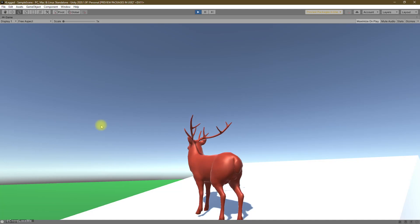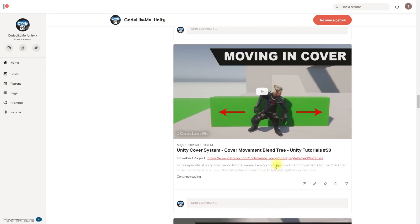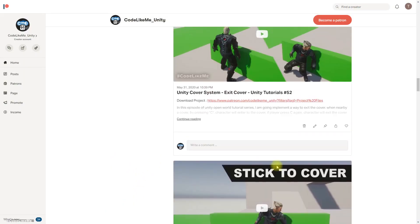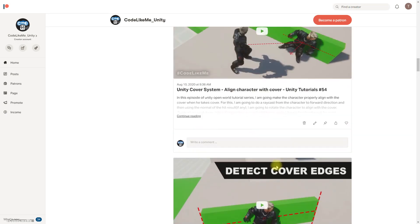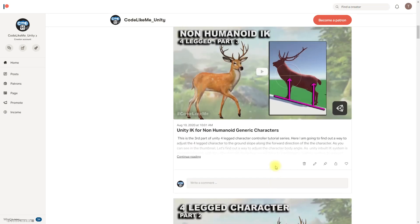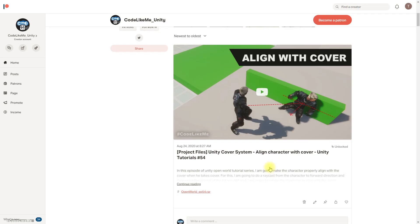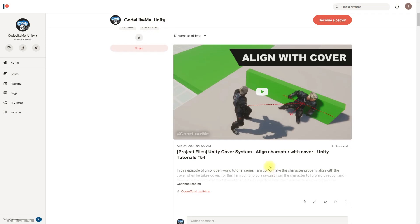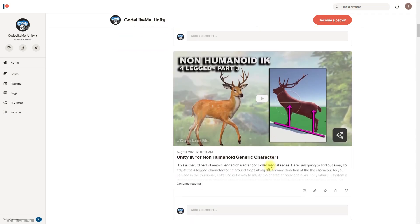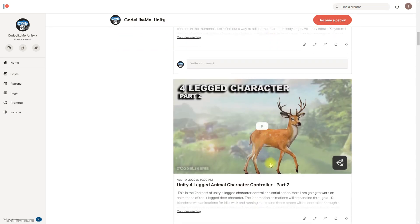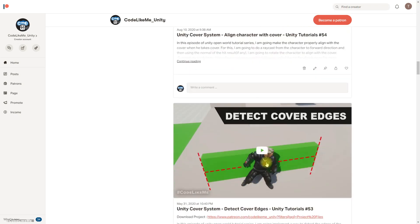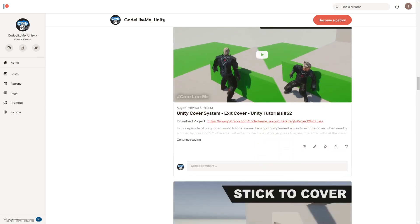So the project files will be available for download on the Patreon page, and the link would be in the description below. And if you like to support my work, you can get the membership of the Patreon club. So thanks for watching, see you in the next episode. Goodbye.